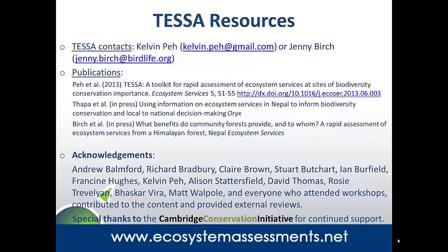Thank you very much, Jenny — that was a very useful, clear, and insightful presentation. We will now answer a few questions. The first question received is: is there a manual or book available about the TESA toolkit? The link provided will send you to the page where you can register to download the manual.